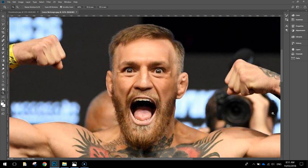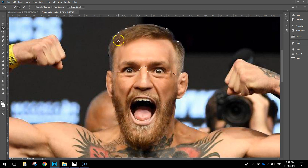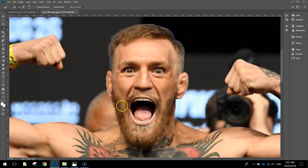There are a few ways we can cut out Conor McGregor's head. The way I'm going to do it today is with the Quick Selection tool. With the Quick Selection tool, go up to the top and make sure you've got the little brush with the plus sign selected. Then simply click and drag over his head and Photoshop starts making a selection around Conor McGregor's head. It's fairly accurate and will get most of it without any issue.